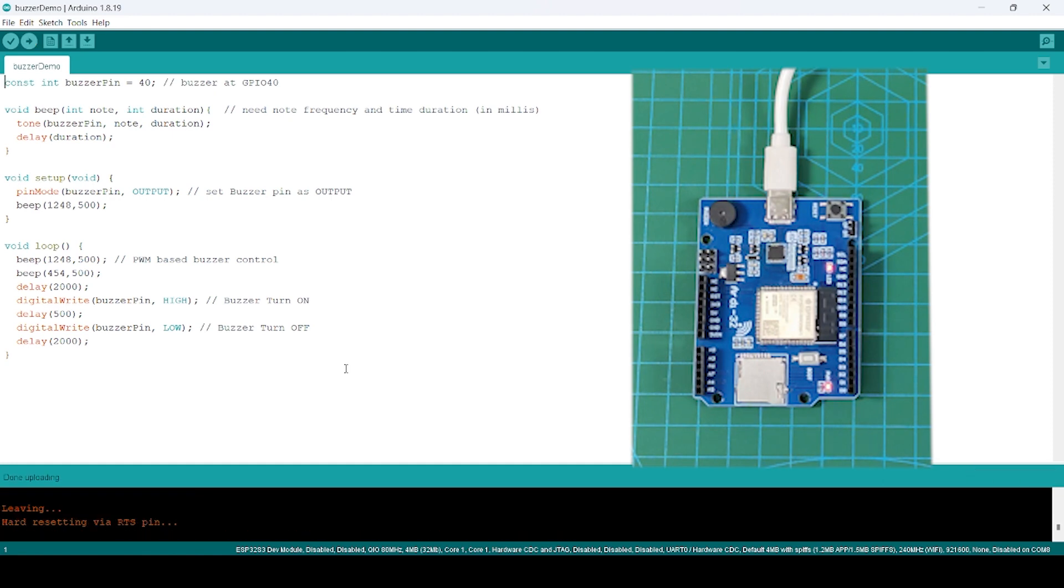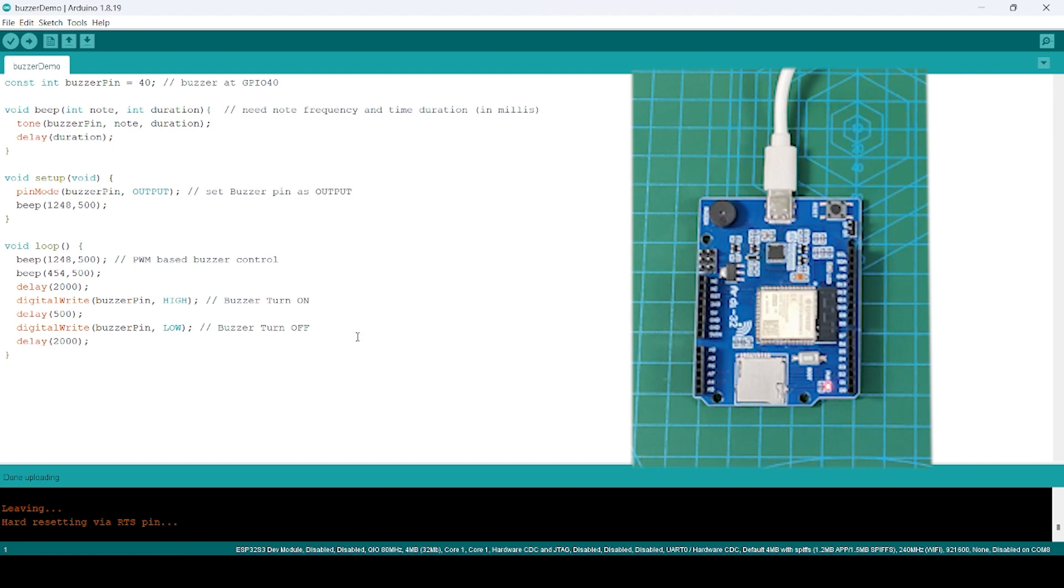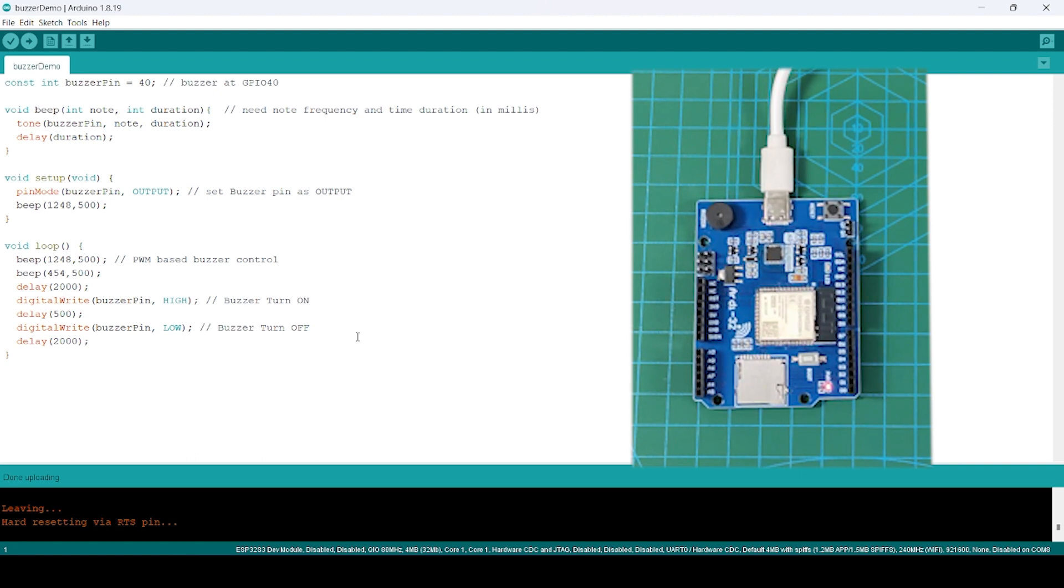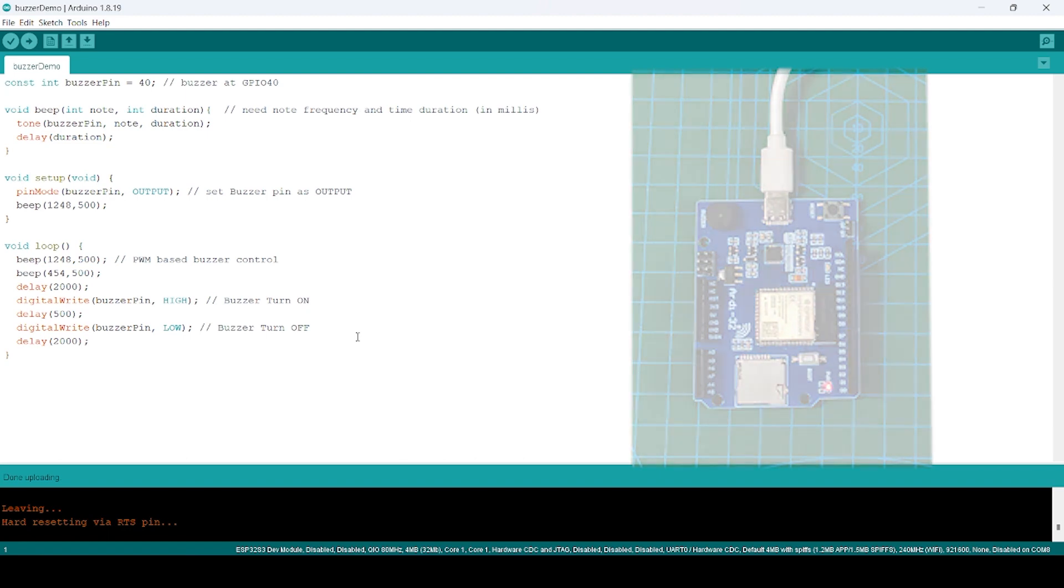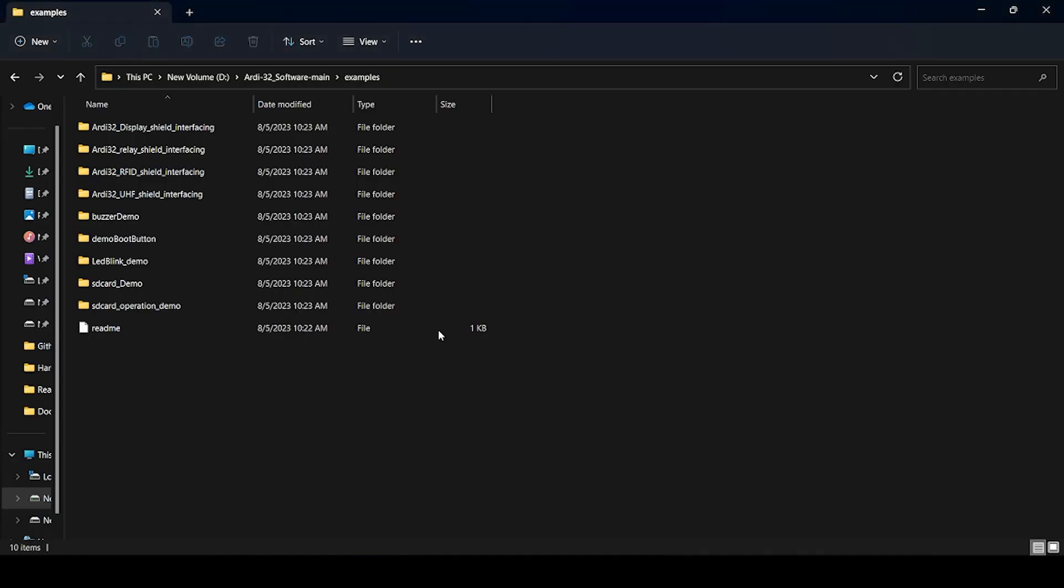You can see now the buzzer has started sounding after every interval, and you can change the beep sound to various tones which are provided in GitHub. You can try different tones. That's it. Now in the next step we'll see how we can use various RD shields which are provided. We'll try to use various examples for different RD shields.